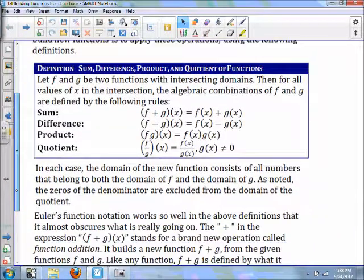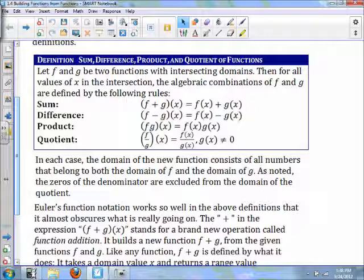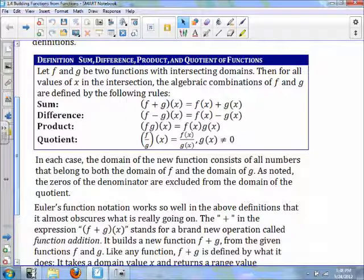We can add functions, subtract, multiply, and divide. For adding functions, f(x) plus g(x) will just be (f+g)(x). f minus g will be f(x) minus g(x). f times g will be f(x) times g(x). And f divided by g will be f(x) divided by g(x), granted that g(x) can't equal zero. In each case, the domain of the new function consists of all the numbers that belong to both the domain of f and the domain of g. The zeros of the denominator are excluded from the domain of the quotient.